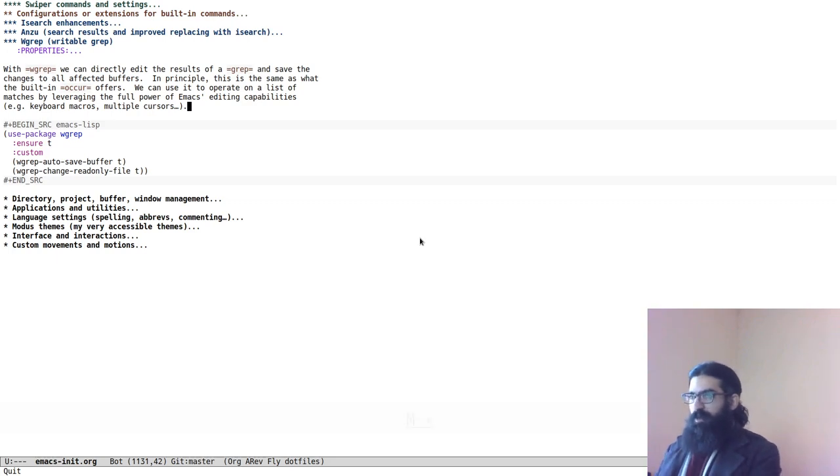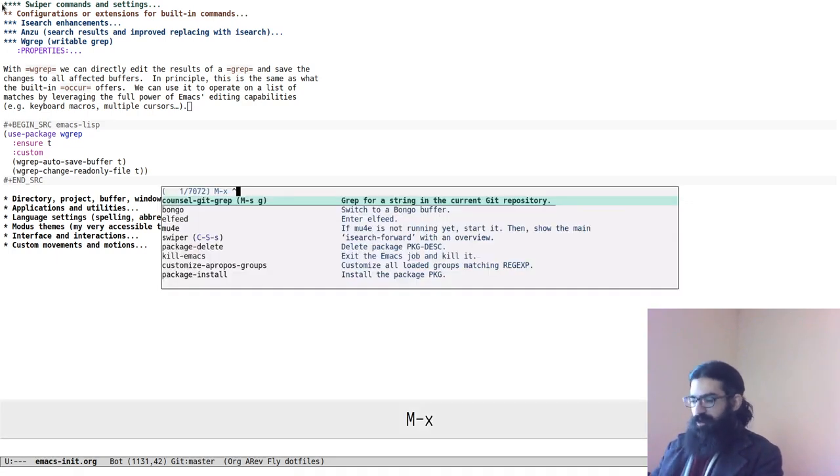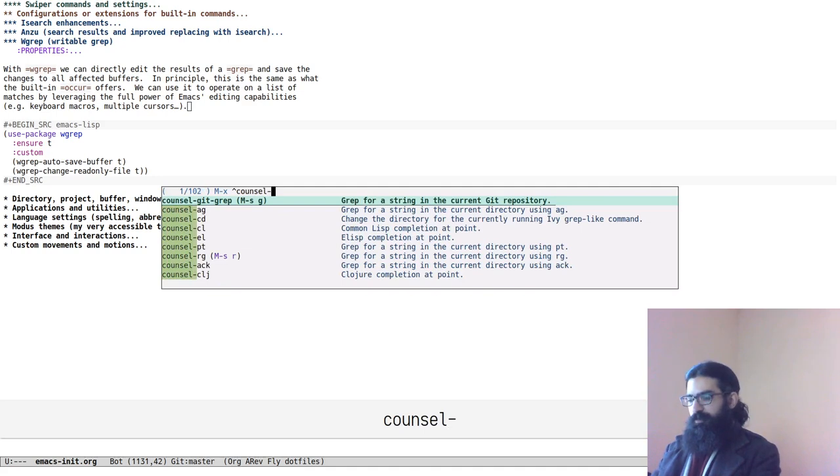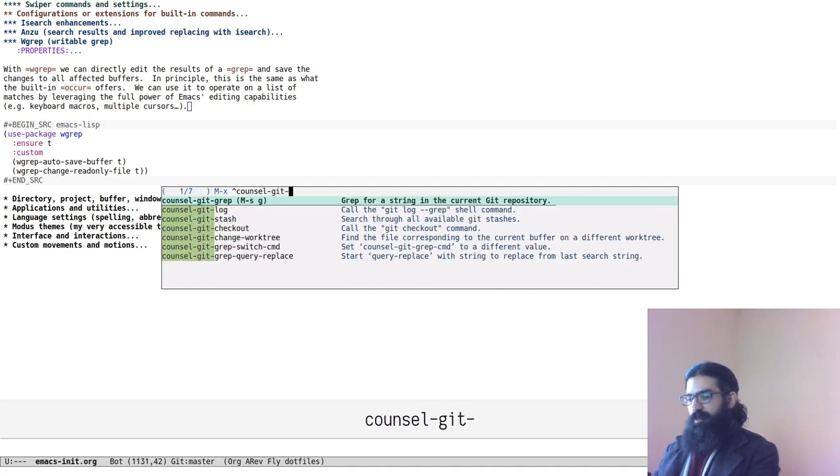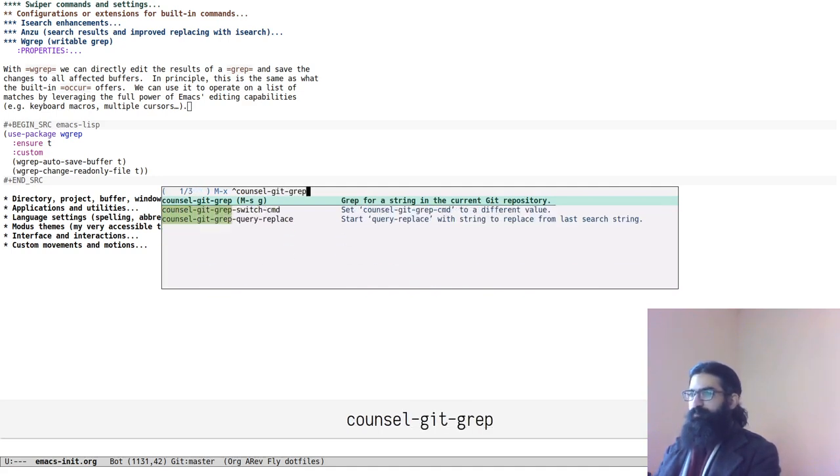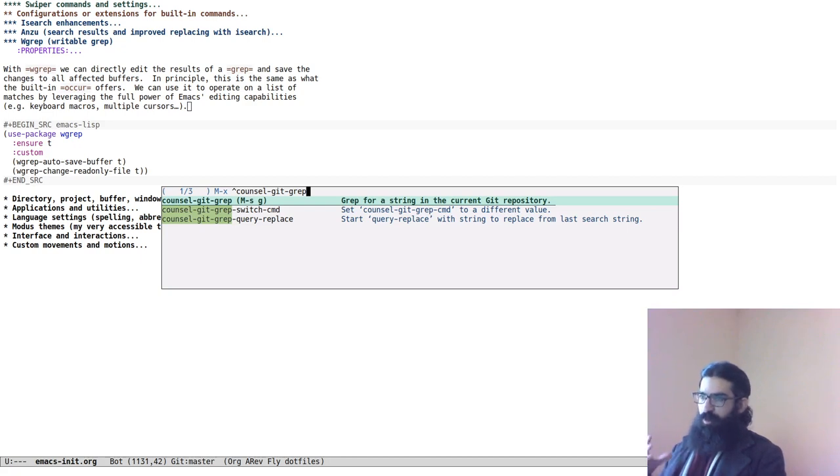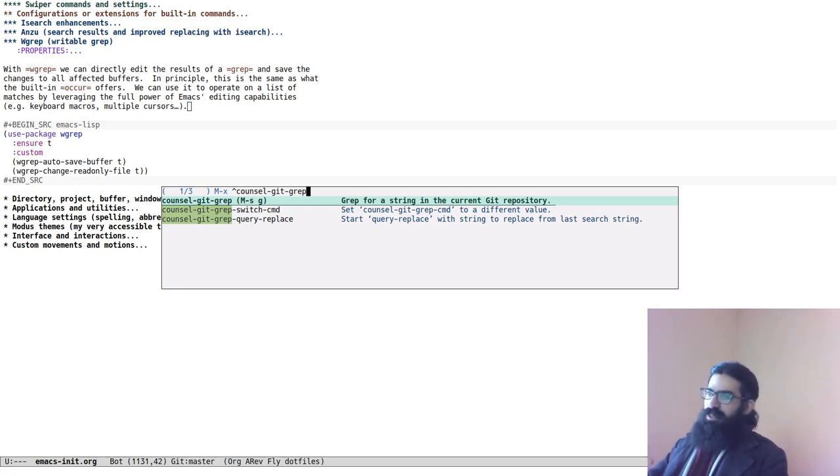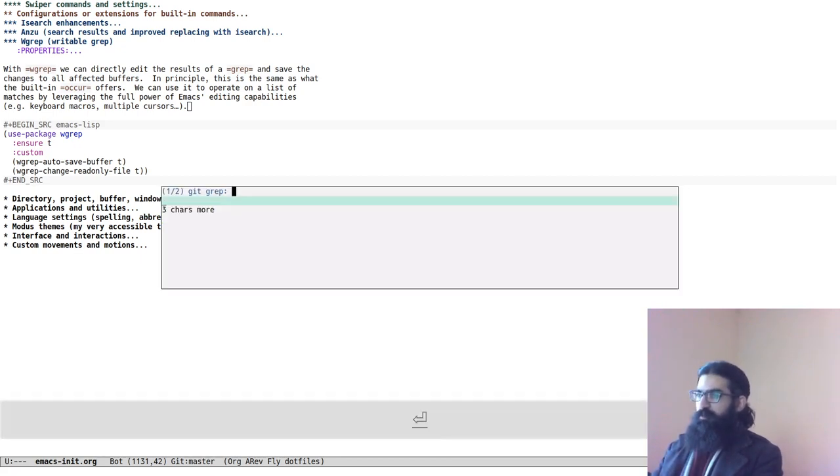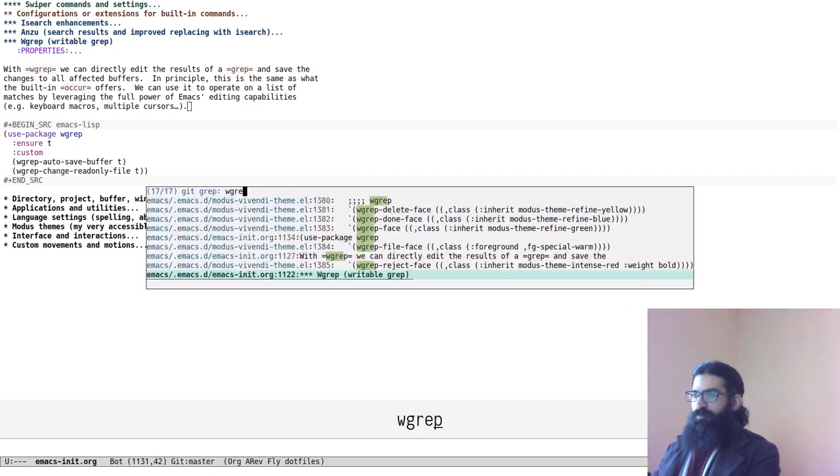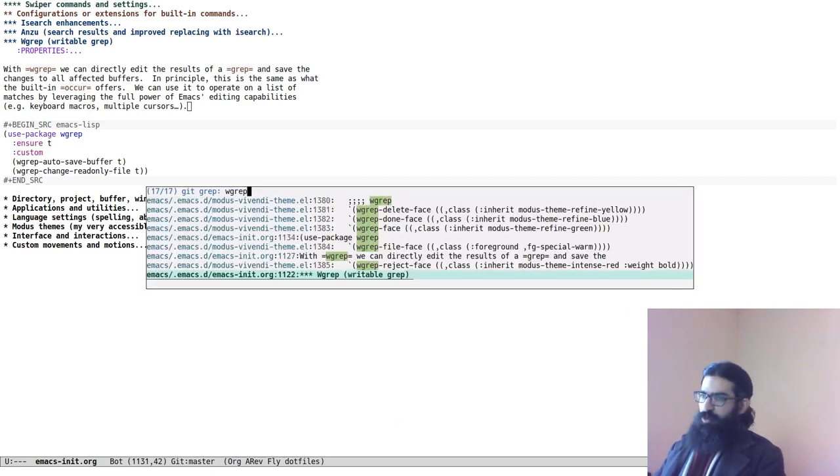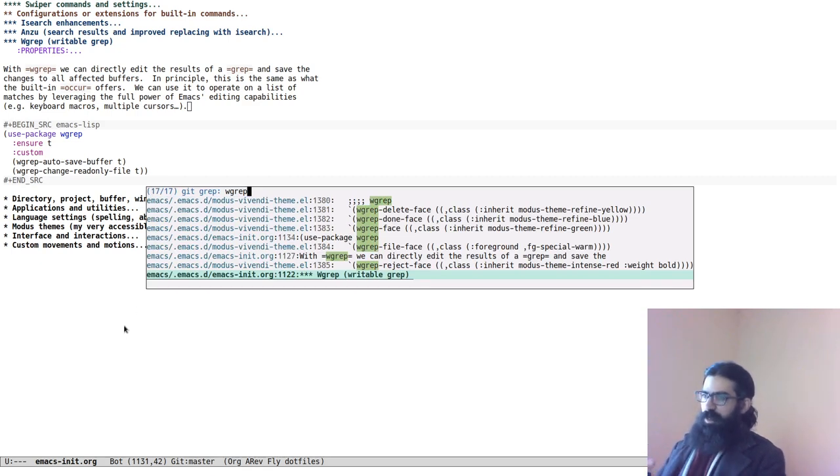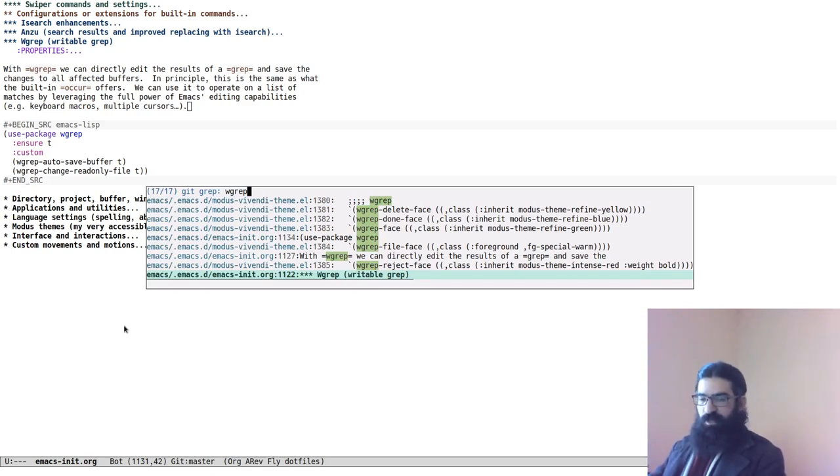Let me start with a couple of examples that leverage the Ivy completion framework. My last video was on Ivy, I shared some tips and tricks on how to make best use of that truly excellent piece of software, so make sure to check that as well.